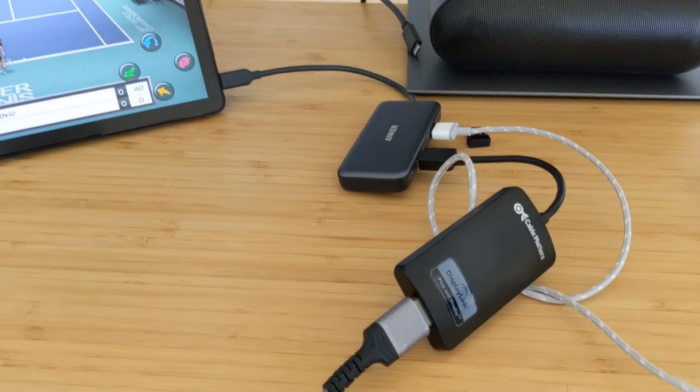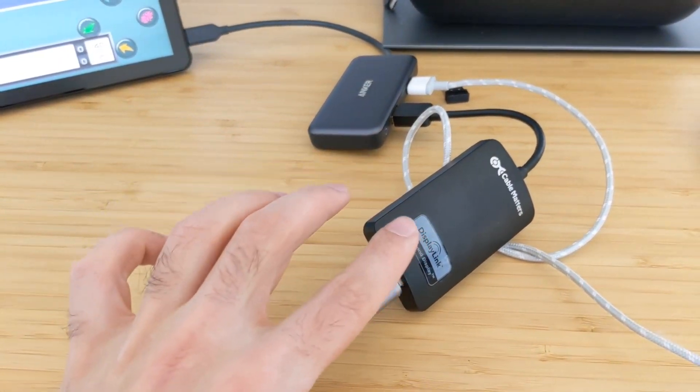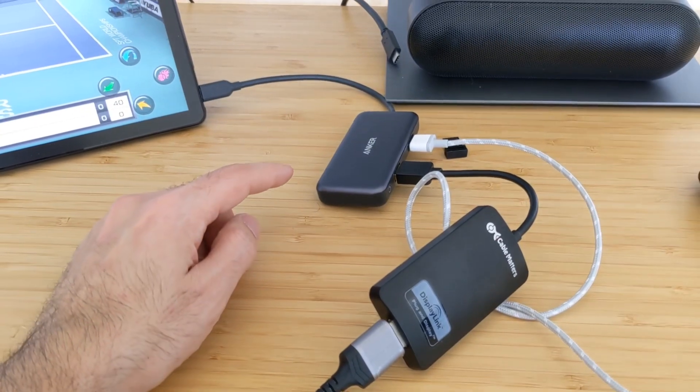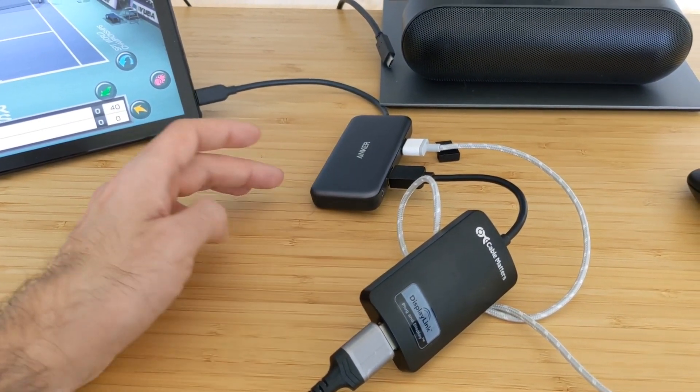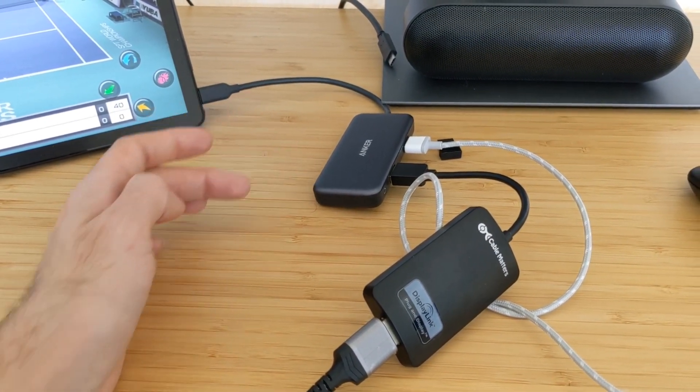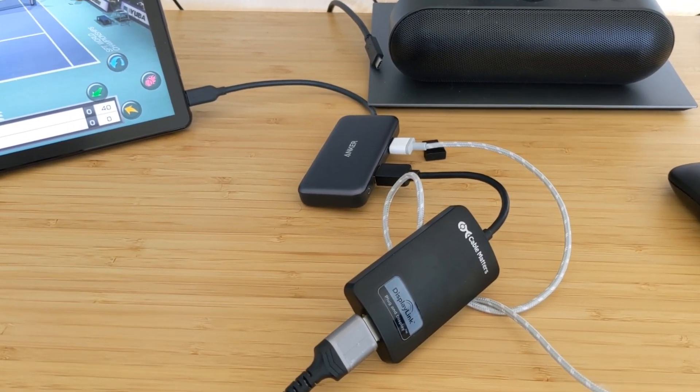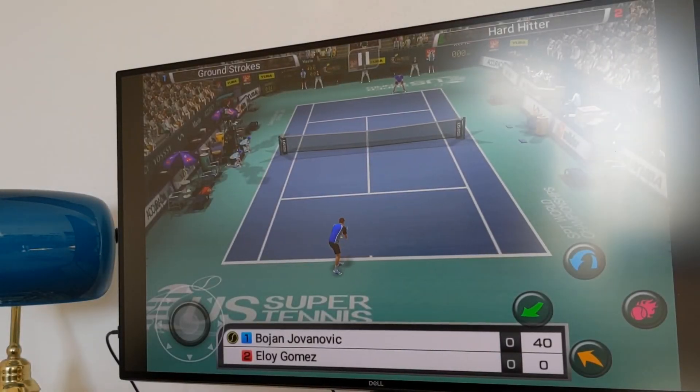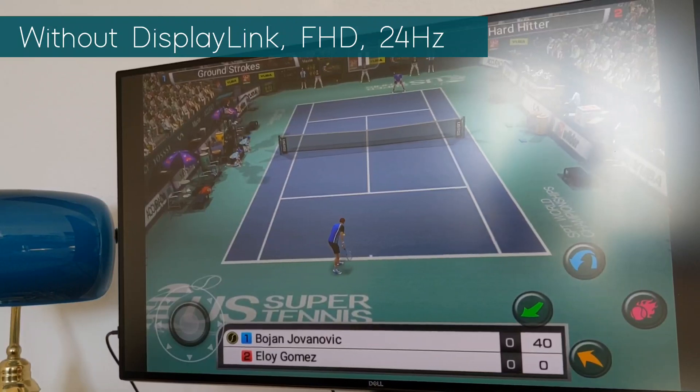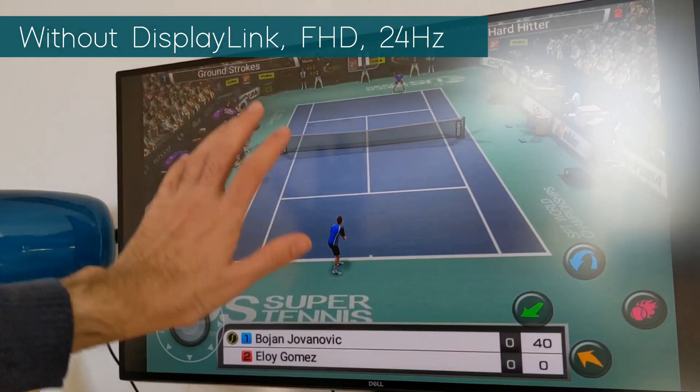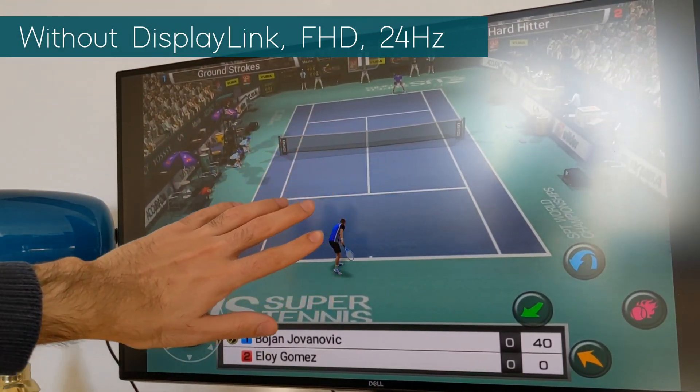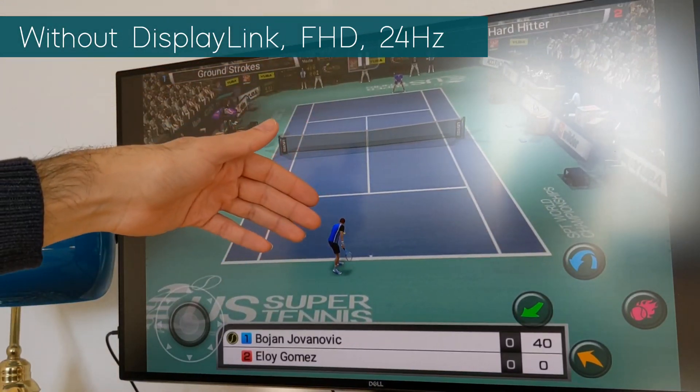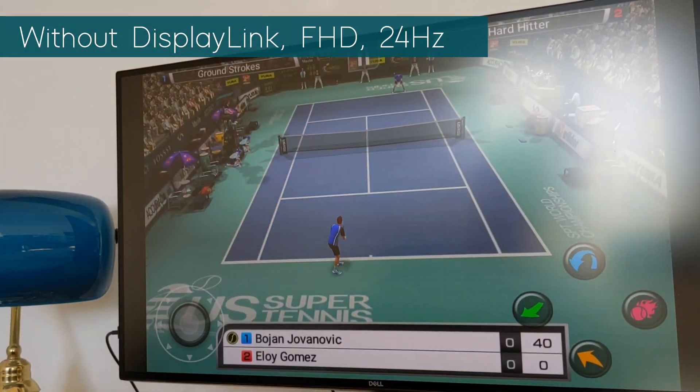Now what I will do: I will try to remove this DisplayLink and just use the USB-C hub and connect it directly to the HDMI port here and we will see how the game will look like then. I'm connected directly using the HDMI port, this is still in full HD resolution but the refresh rate is now 24 hertz.